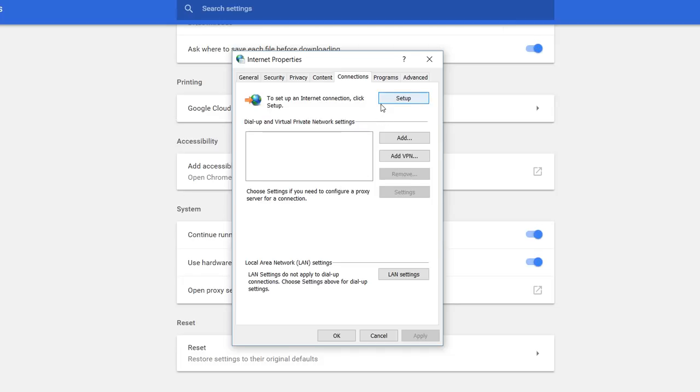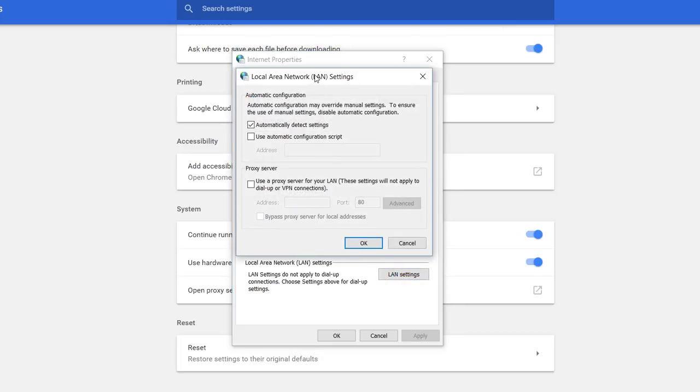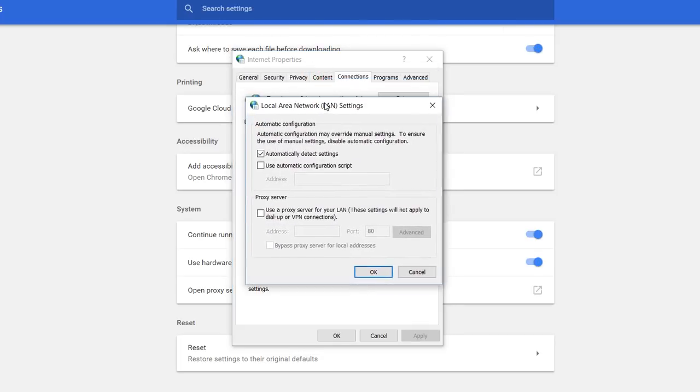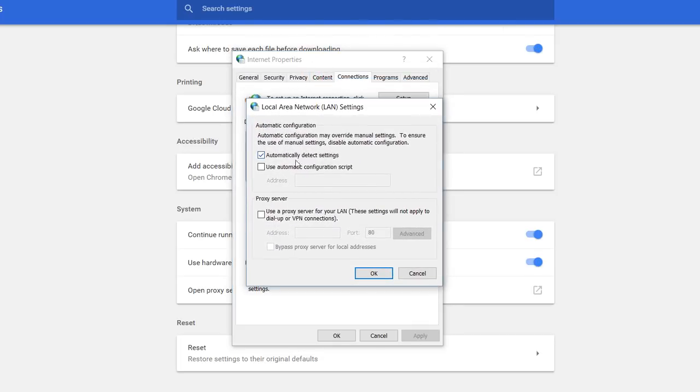You can actually also open this setting from the Internet Explorer, you don't have to open that from Google Chrome, it doesn't matter. So you go to connections, down to LAN settings.